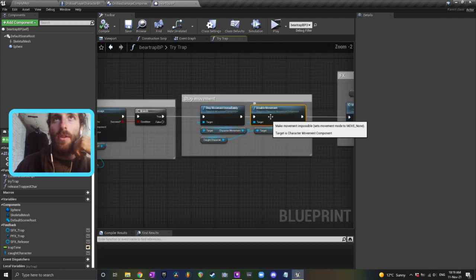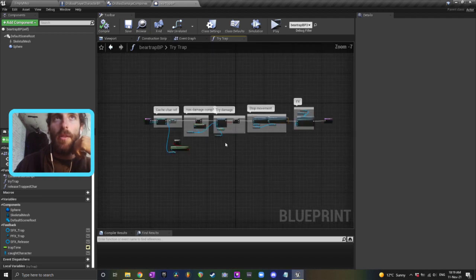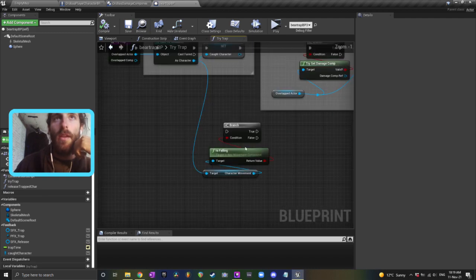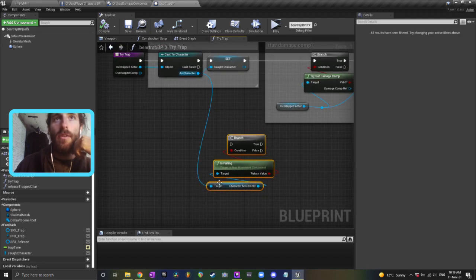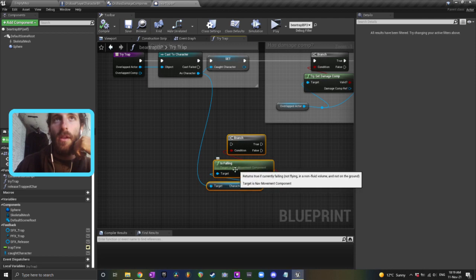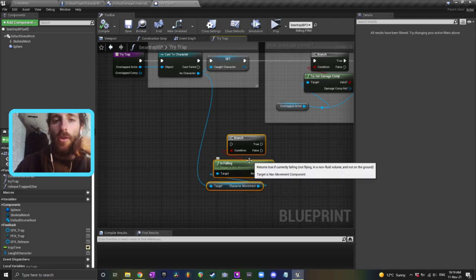So if you want to make sure that they're not suspended in the air by the bear trap, you can use character cast to character movement is falling and check if they're on the ground before you triggered the event.